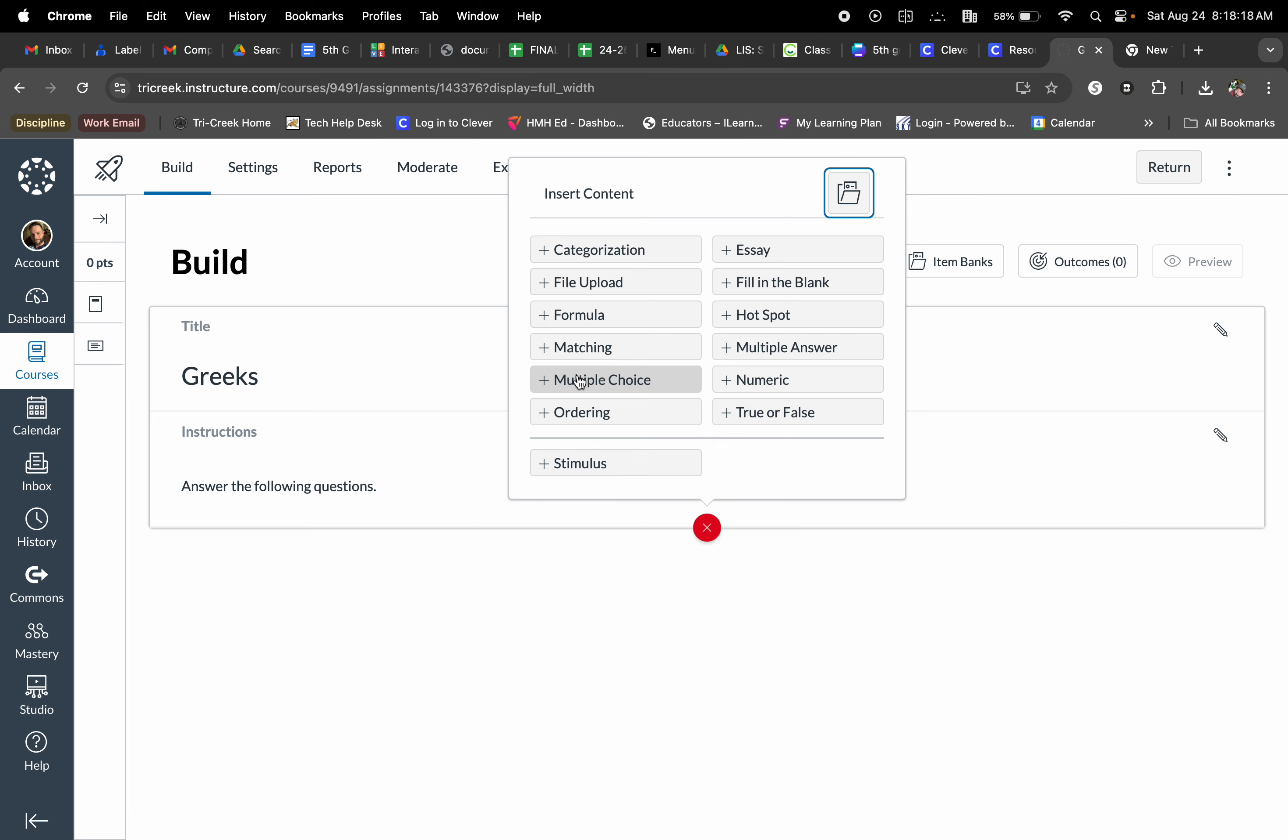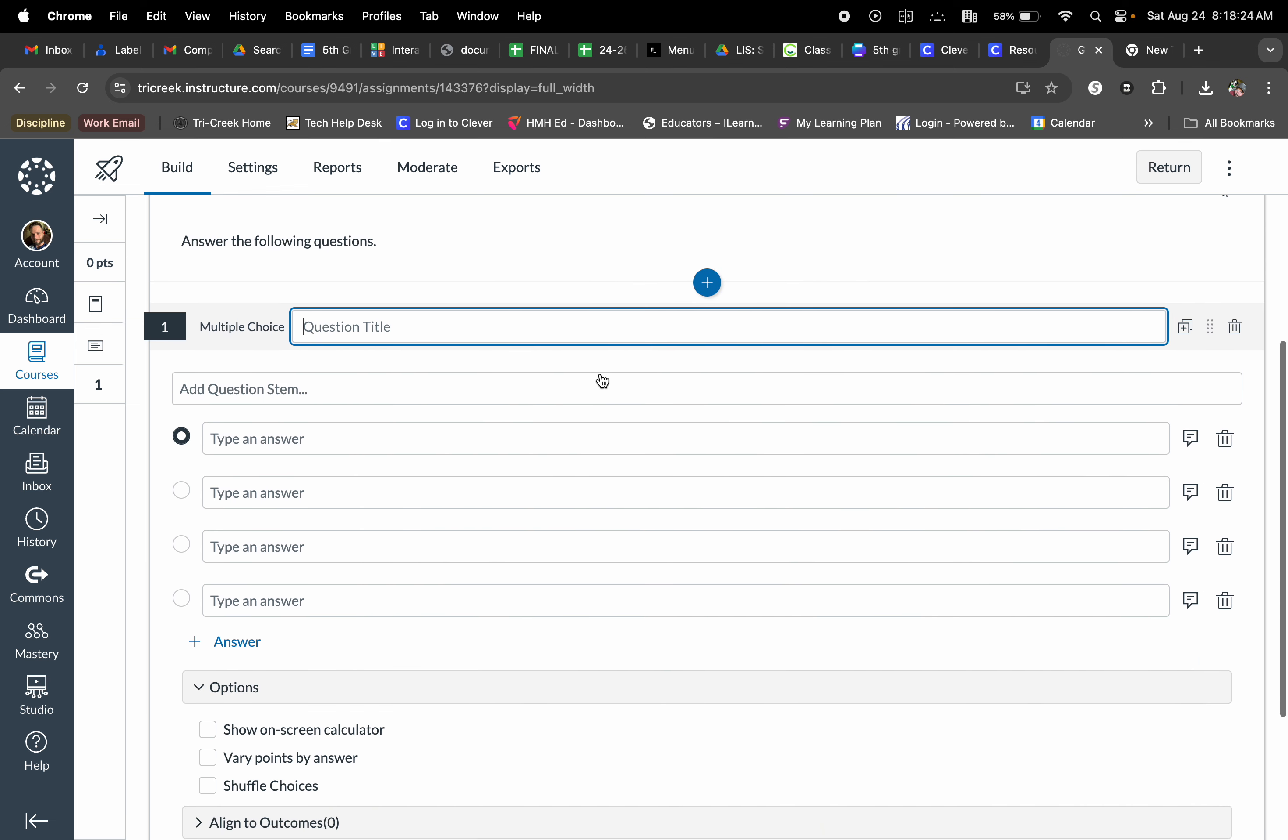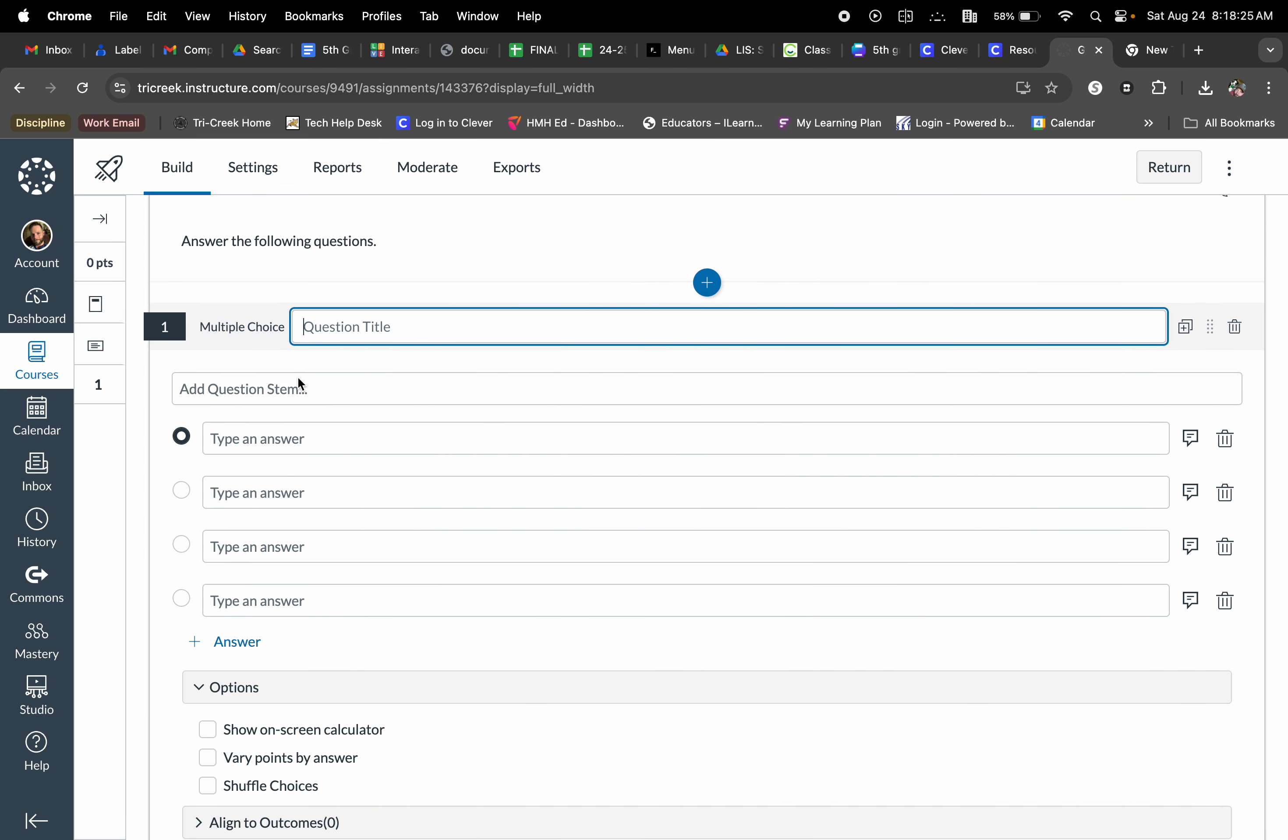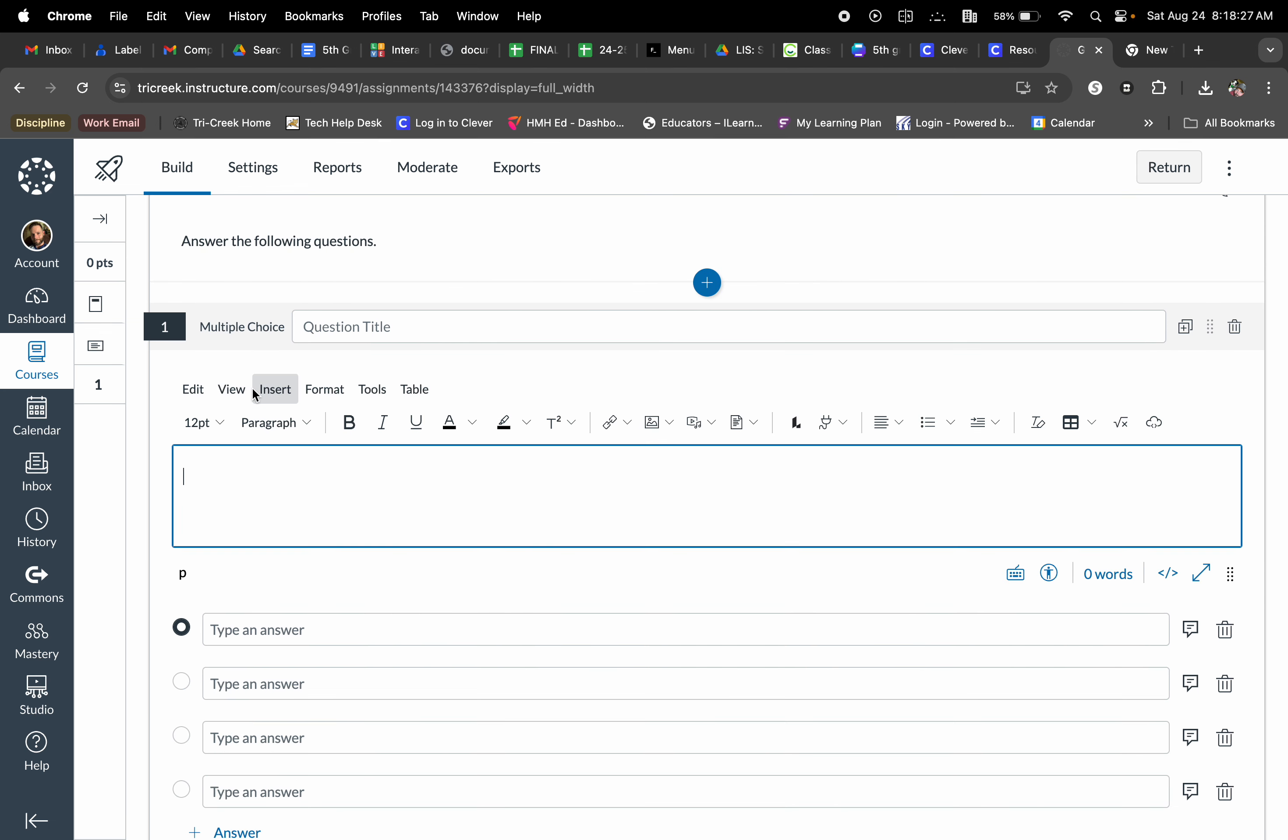So in this case, since we're choosing a multiple choice assignment or quiz, I'm going to select multiple choice. From here we need to create the question itself. So there is my question.